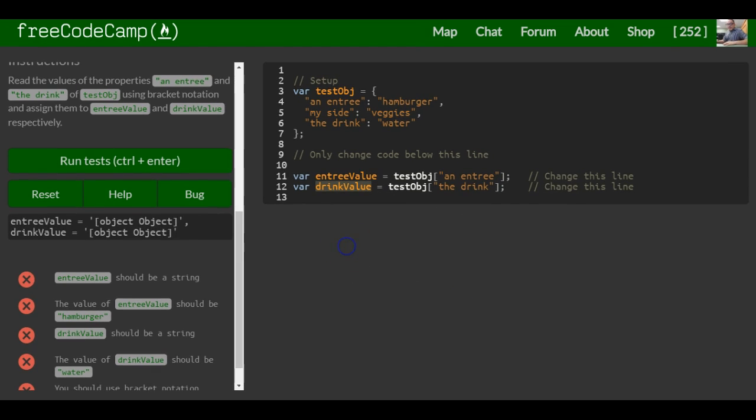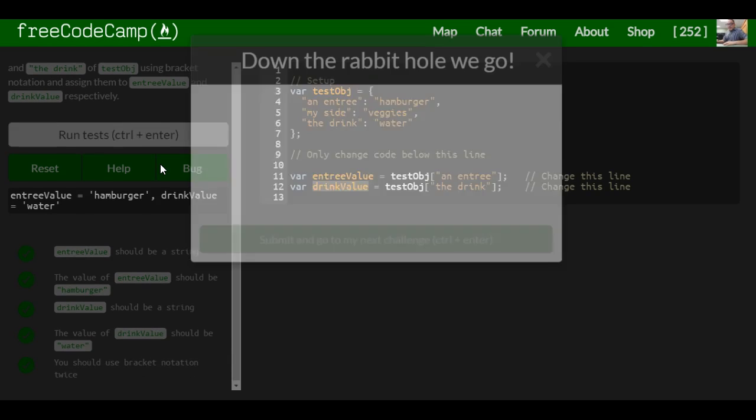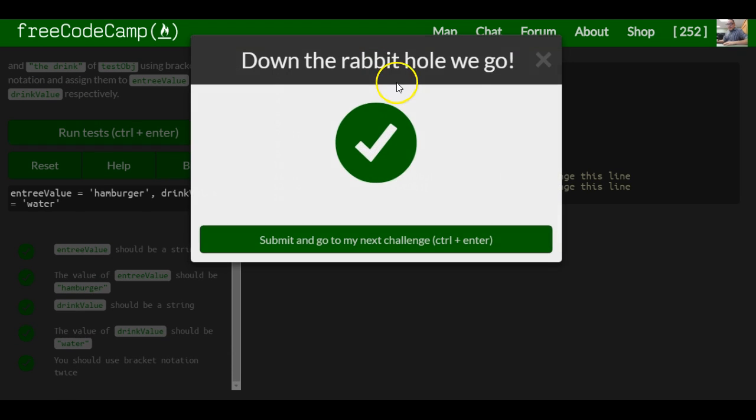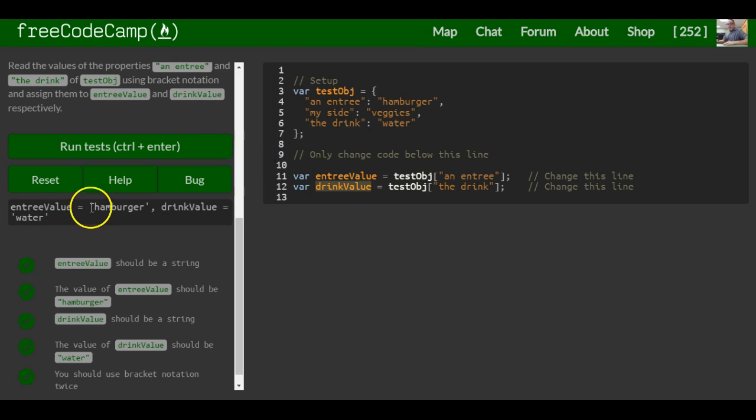So that should be it for this lesson. And it's good. As you can see, entreeValue now contains hamburger, drinkValue contains water.